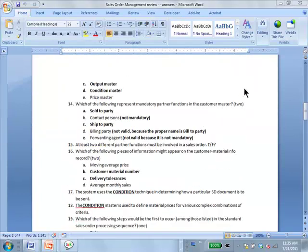This one was a little sneaky, but I threw it in because you might encounter that kind of question. Which are the mandatory partner functions in Customer Master? Sold-to party and ship-to party are definitely mandatory. The others are all partner functions, but they are not mandatory.